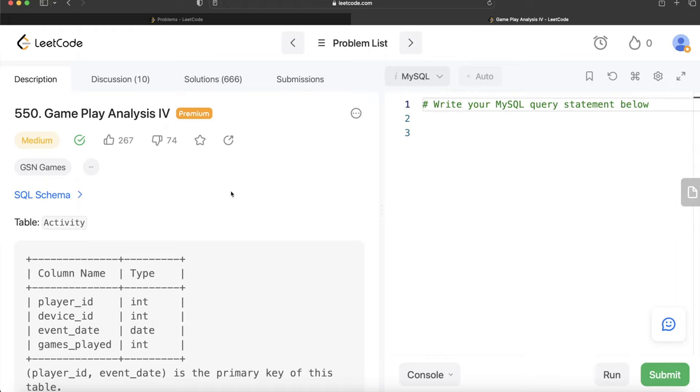Hey guys, welcome back to our channel. This channel, Everyday Data Science, is all about trying to learn the different concepts involved in data science by practicing a lot of questions.